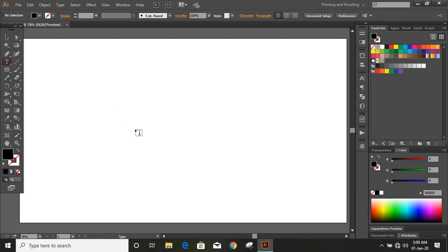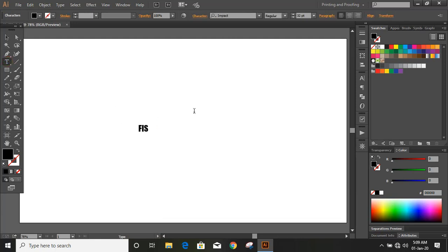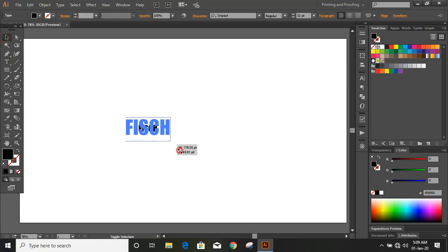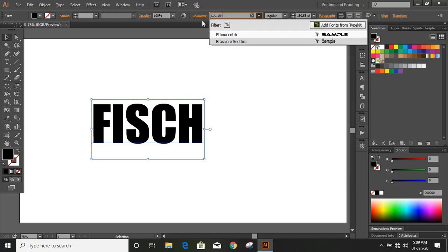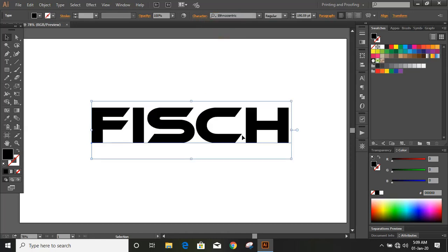Now take the text tool and write the text of the logo. Drag it and make it bigger in size, and from here you can change the font. I'm using Ethnocentric font. You can download it from a Google search.